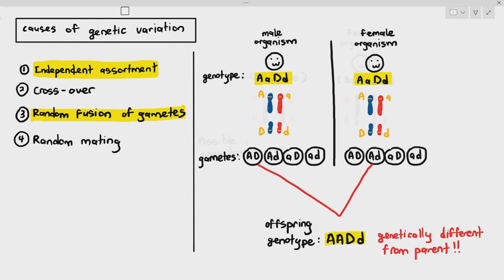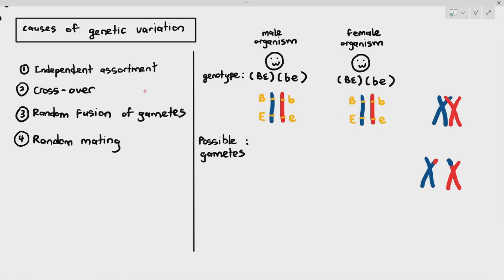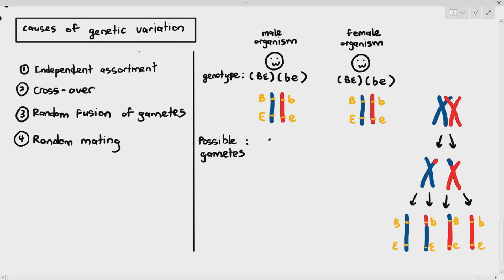In another example, let's say the genes are linked, meaning they are on the same chromosome. Both the male and female organisms are genetically identical: large B large E on one chromosome, small B small E on the other. During meiosis, the DNA replicates first to form sister chromatids. If crossover happens, the chromatids of homologous chromosomes will overlap and exchange genetic information, producing gametes like large B large E, small B large E, large B small E, and small B small E. Normally large B and large E go together, but due to crossover, small B and large E are now together — they have swapped places.